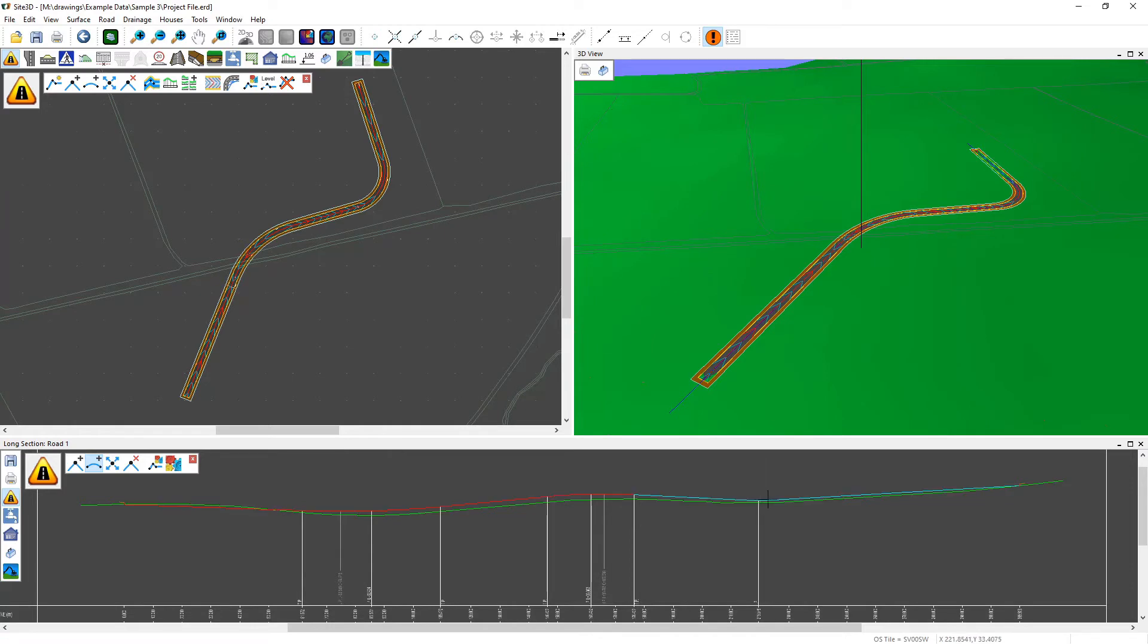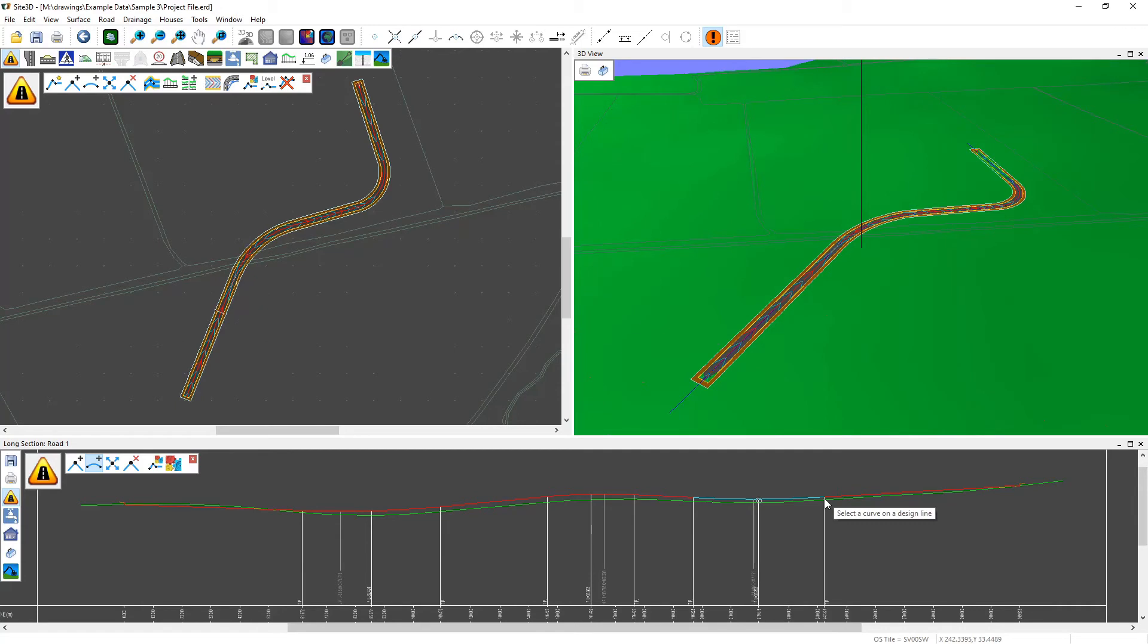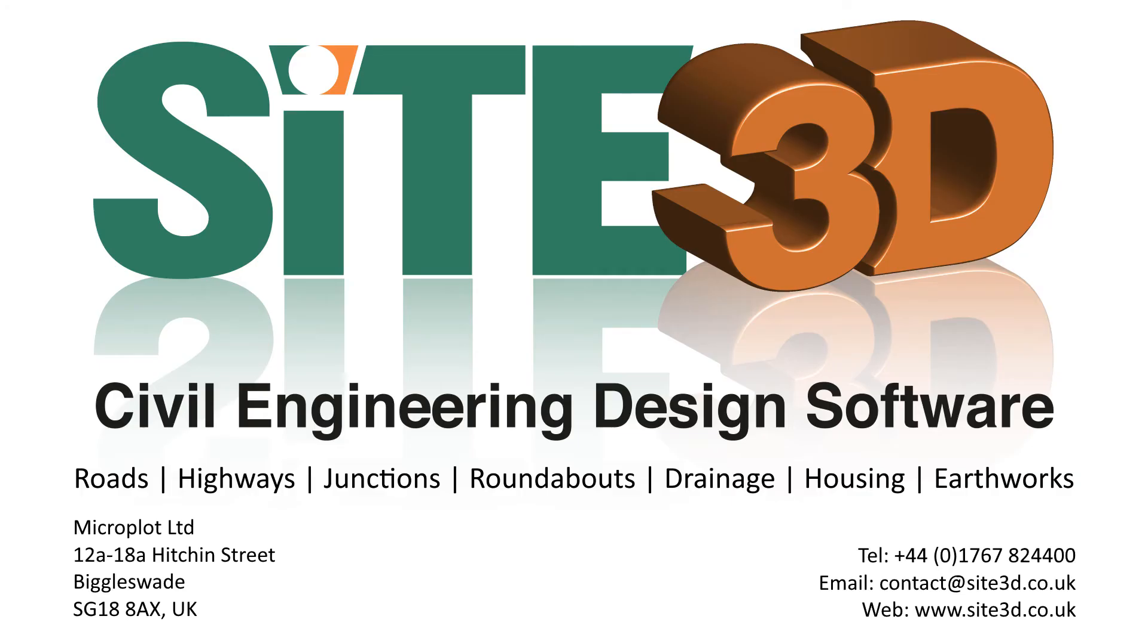And we can do that for the others as well. That's it. The centerline now has been modified and the road has been automatically updated in both the plan and the 3D to show the vertical changes.